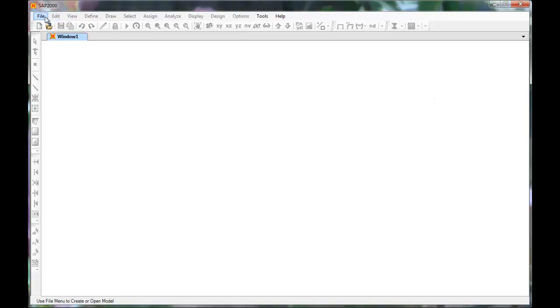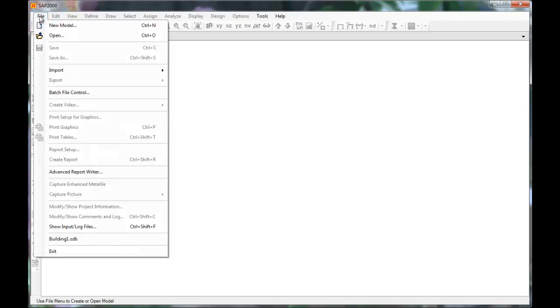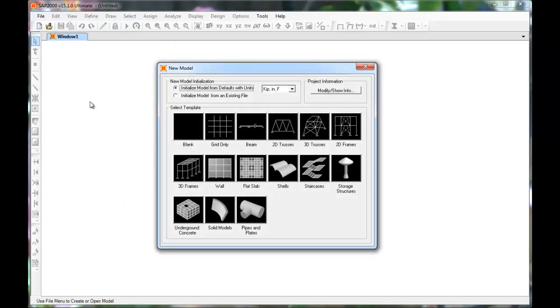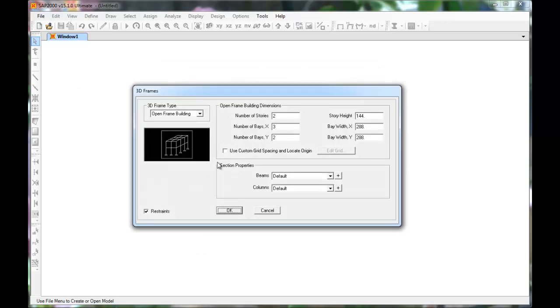Today we will use SAP2000 to create a 3D model by clicking File, New Model, going into 3D Frames.